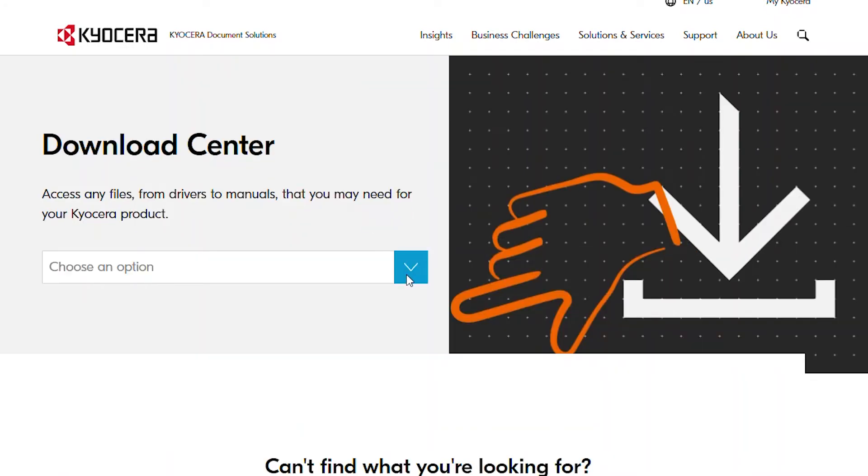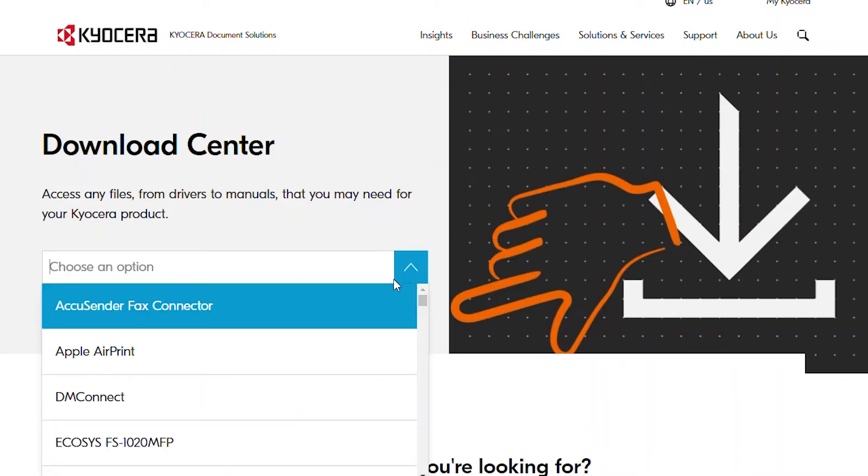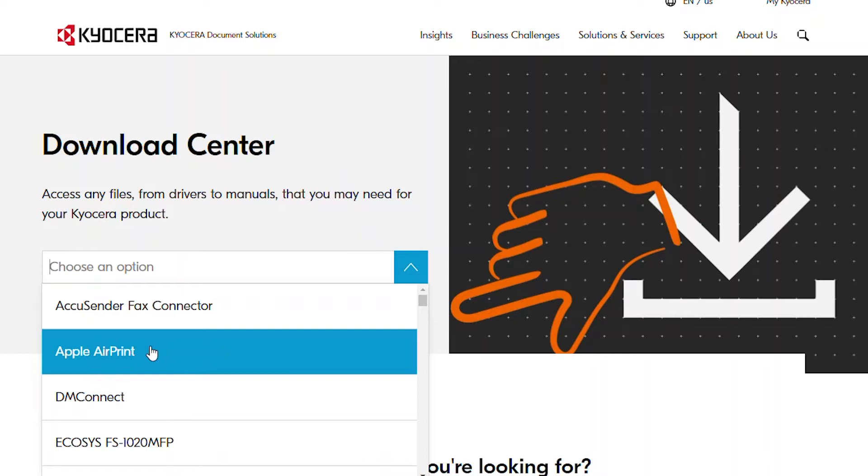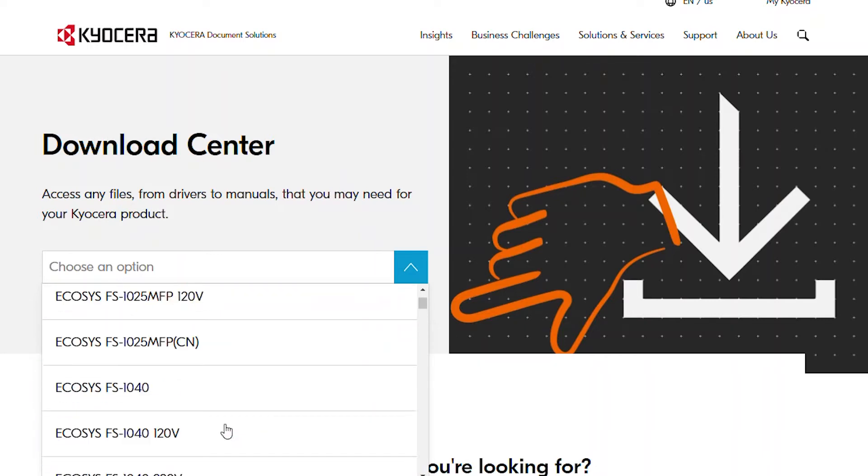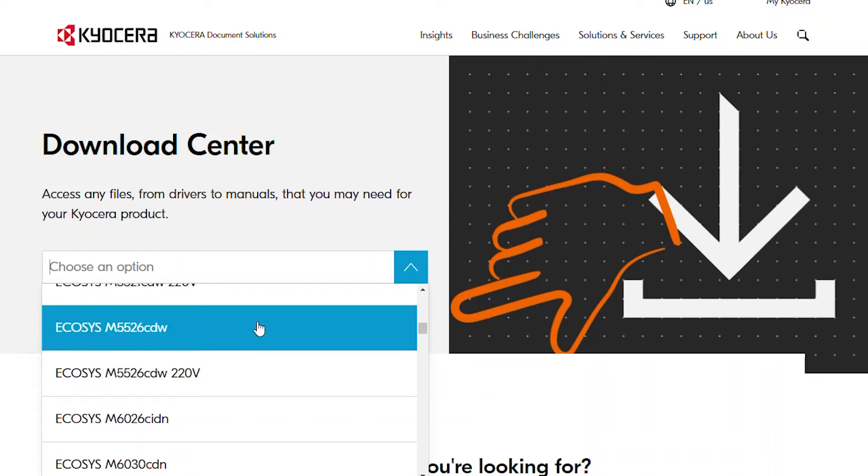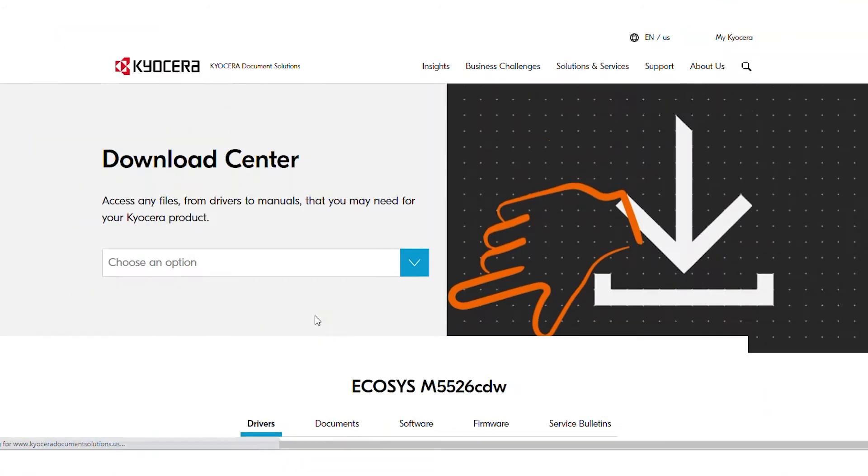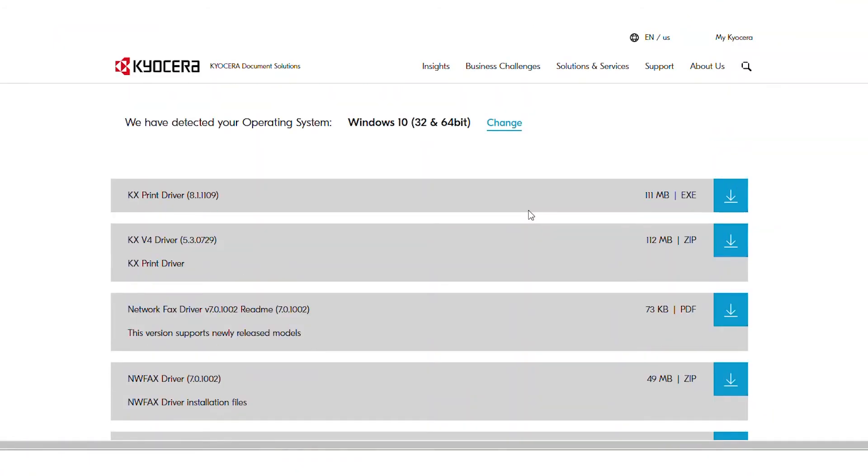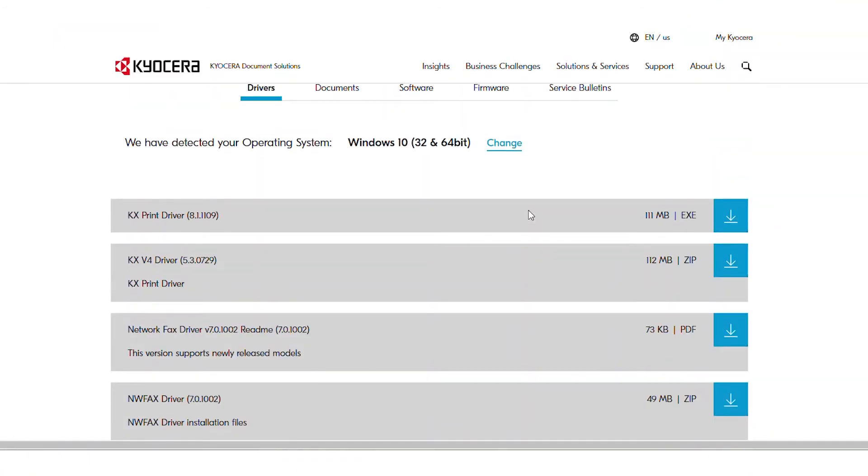From the Choose an option, select Echosys M5526CDW. Select Software located near the top of the page.